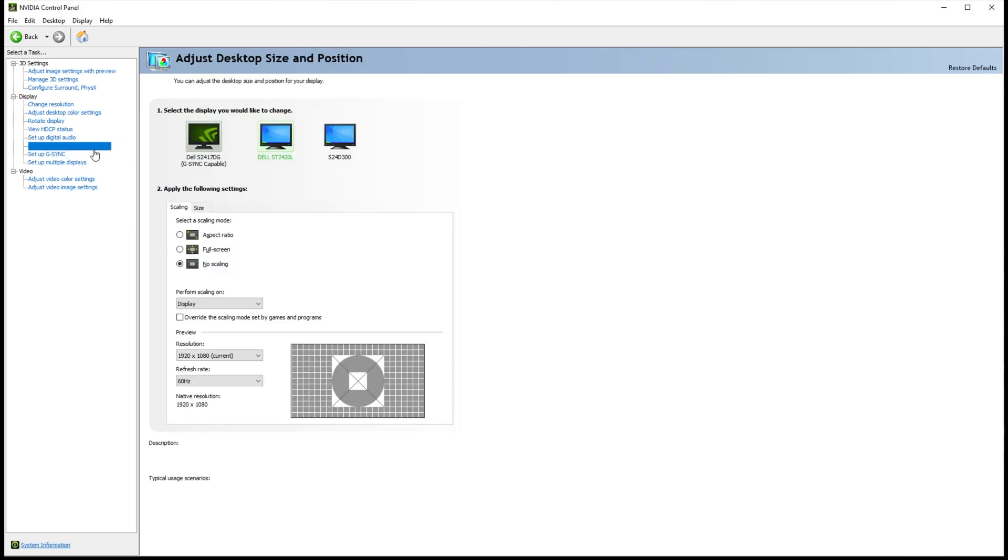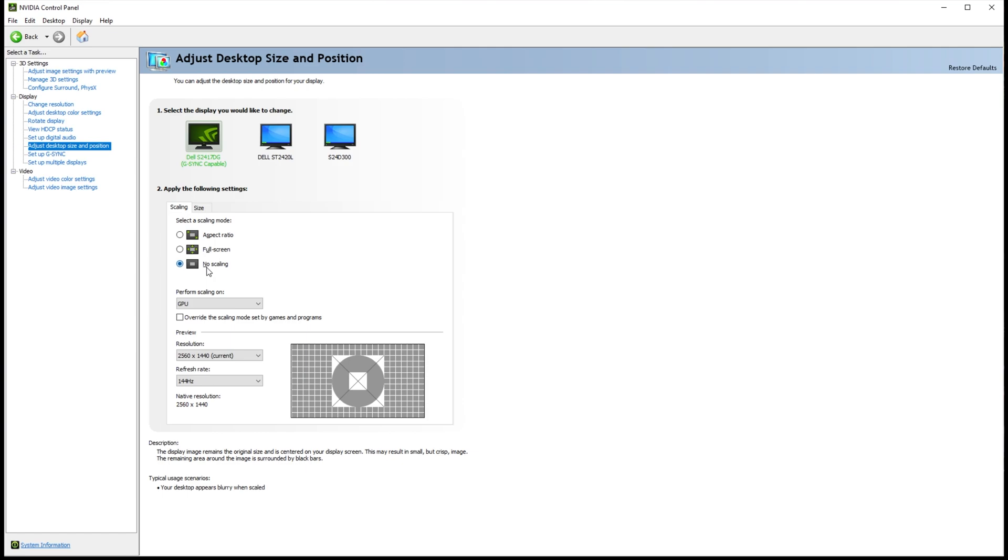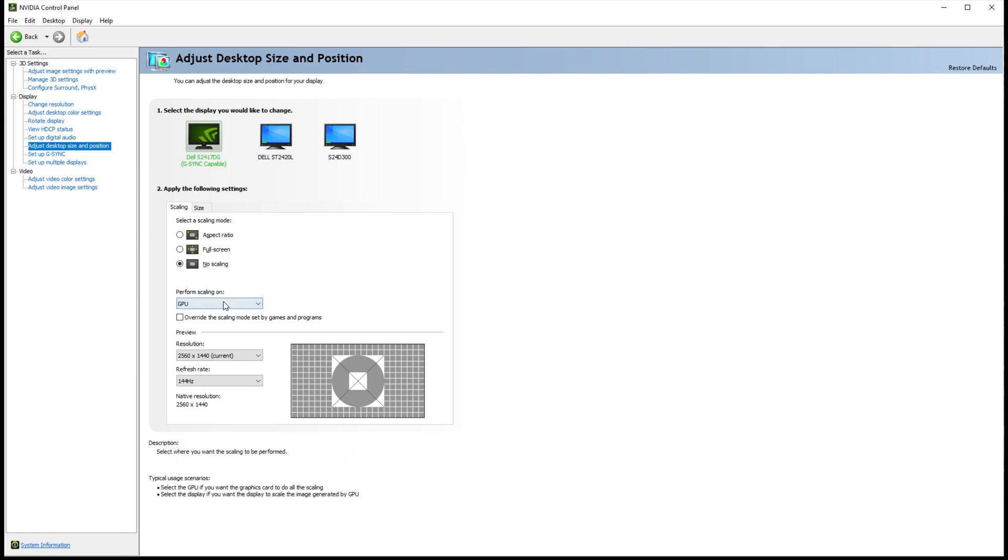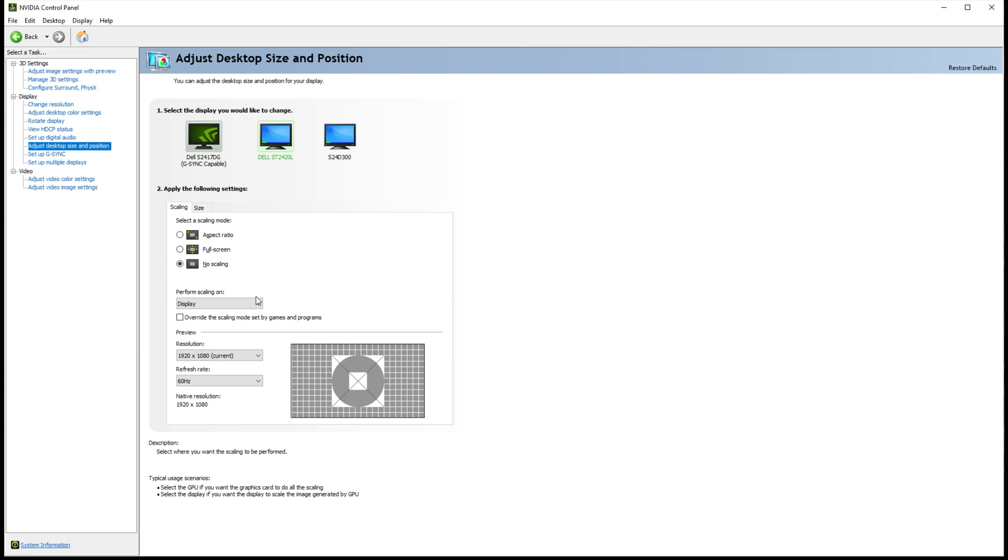As for Adjust Desktop Size and Position, I'd highly recommend that for all of your screens, you set it to No Scaling. If for some reason you do need to scale, choose Full Screen or Aspect Ratio above, and then perform scaling on the display if it's available, such as the one over here rather than the GPU. This offloads any extra work that the GPU has to do, giving you higher FPS and just giving it to the screen to process itself, as it can probably do that. Most modern screens are able to scale. It's that simple.